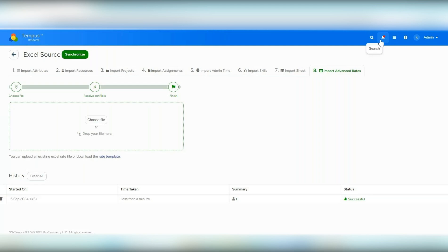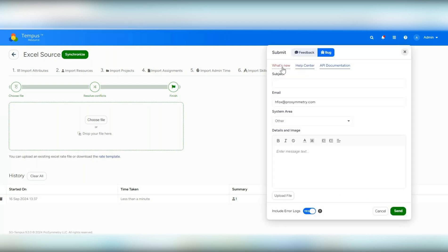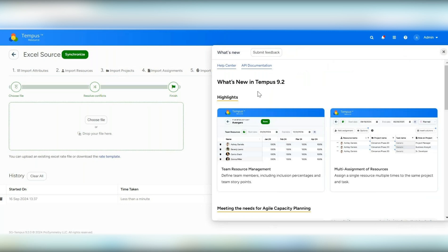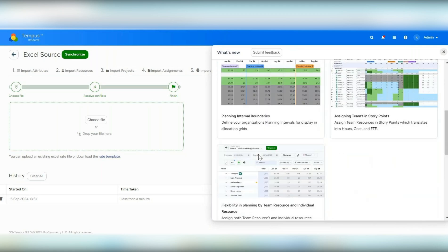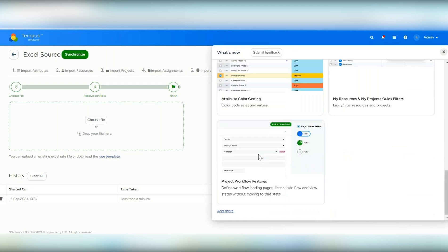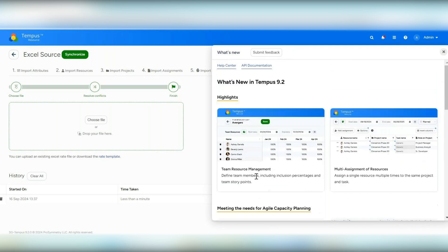Within the submit feedback area, we added a what's new section. This will show you the highlights and information from the newest release. If you want more detail, the help center has detailed release notes accessible by clicking and more — but this section highlights the most important new features of the latest release.